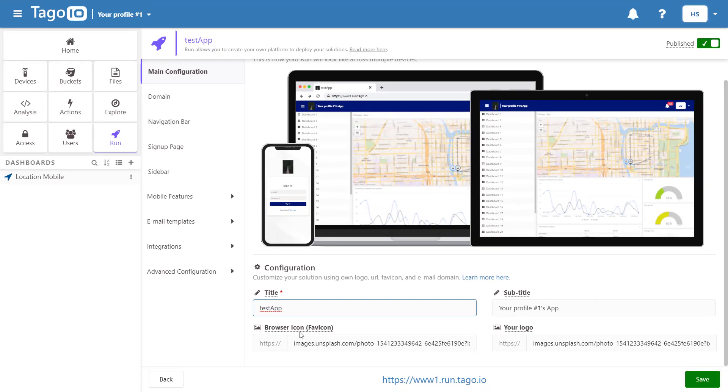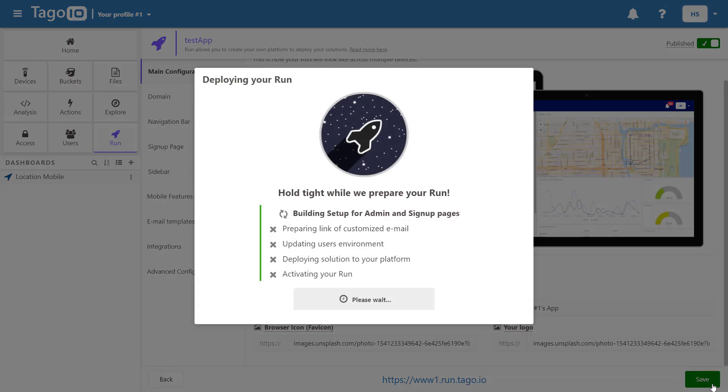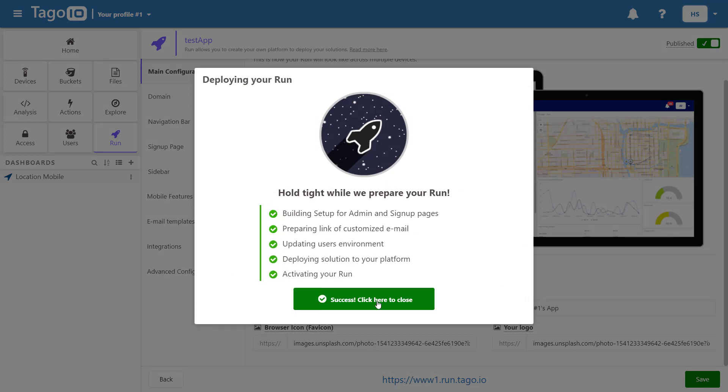We'll name it test app and then save it and then we can immediately access the website.